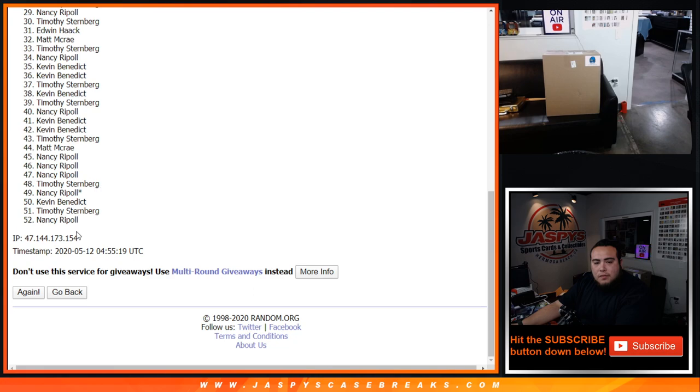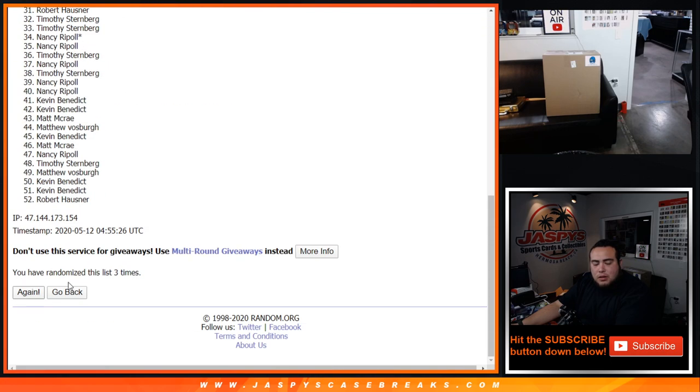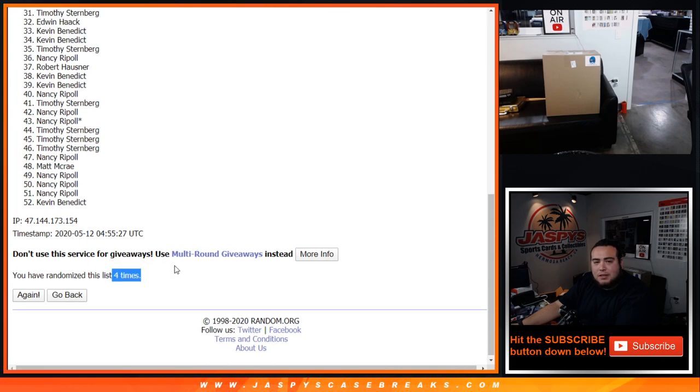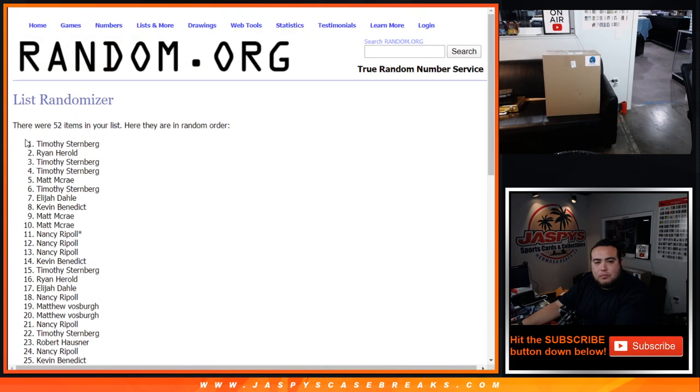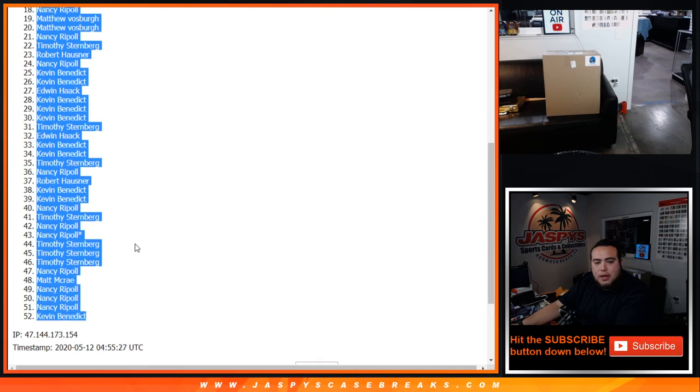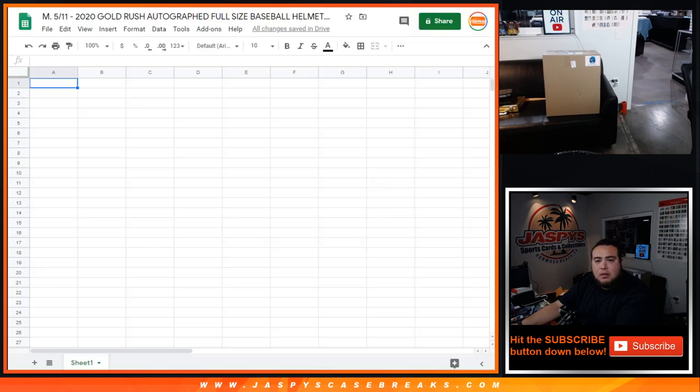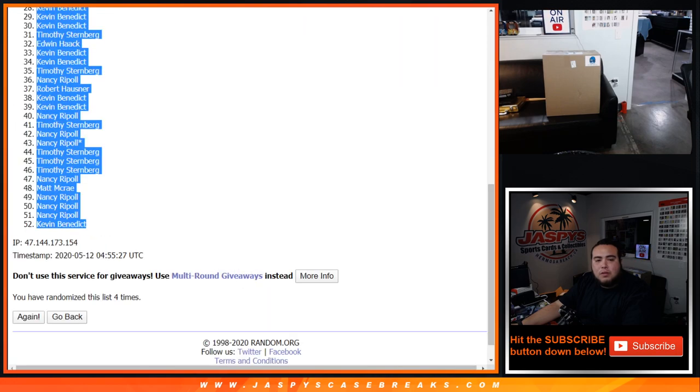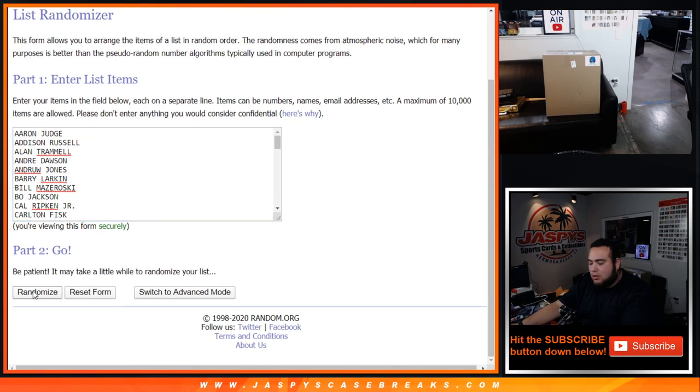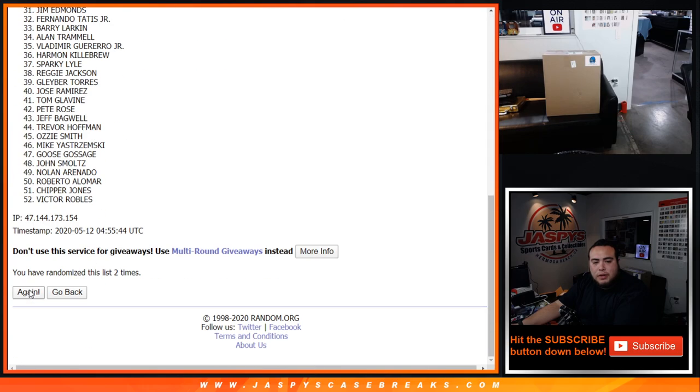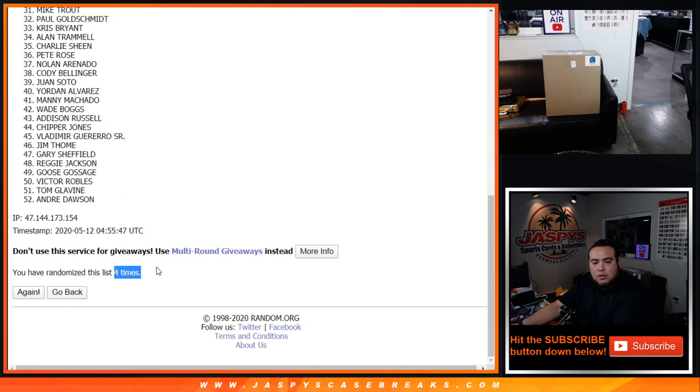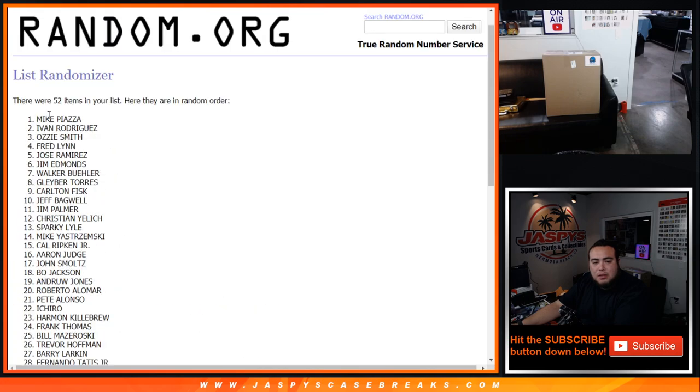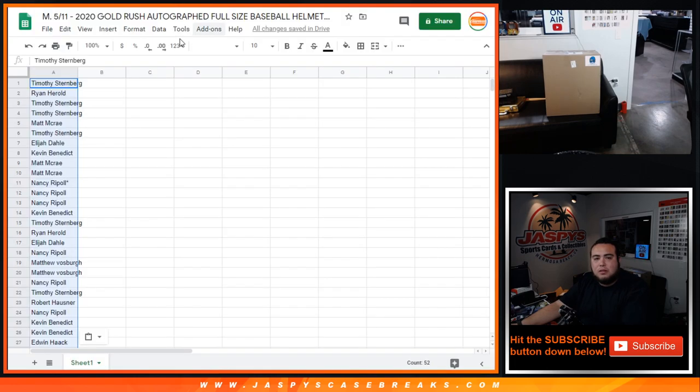4 times 1, 2, 3, and 4. Wow, my eyes feel so much better now. Timothy down to Kevin. Alright, 4 times players now. 1, 2, 3, and 4. Mike Piazza down to Andre Dawson.